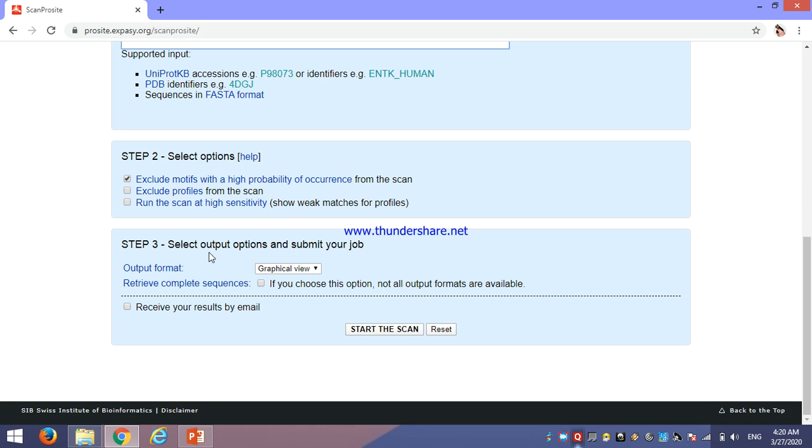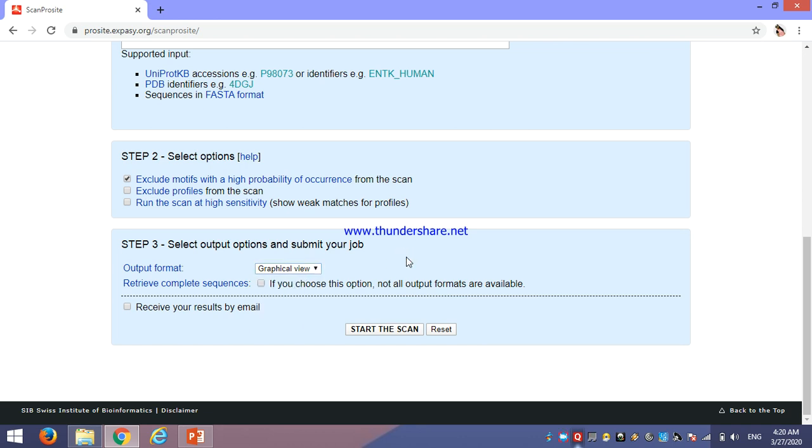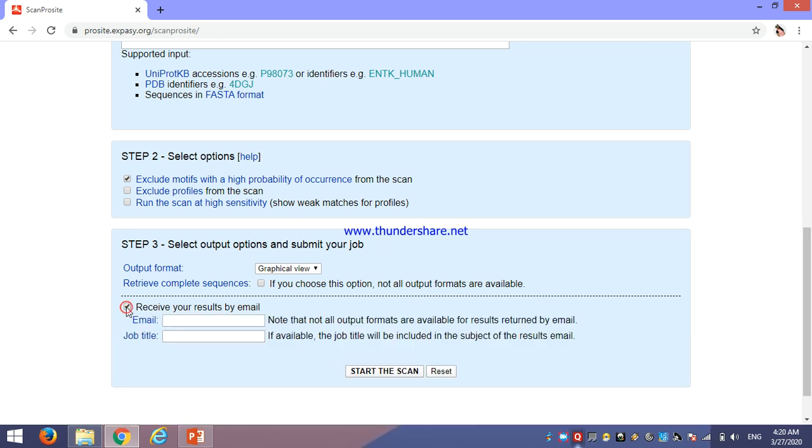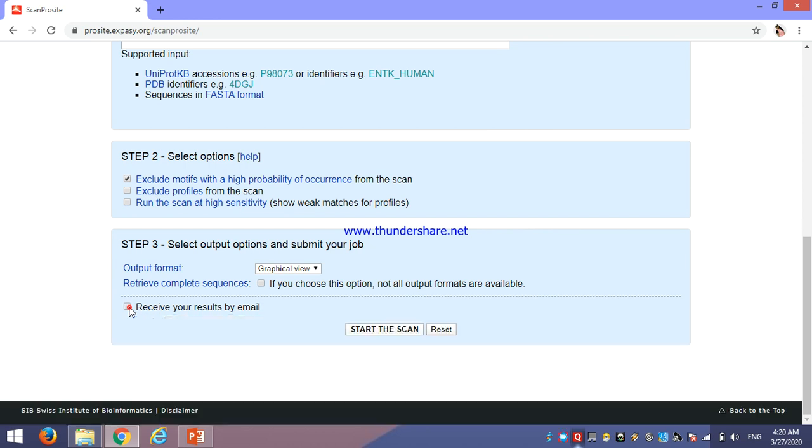In the third option, this is output format. These output formats are different views like graphical view, simple view, FASTA, table and text also. As we know, graphical view is the best for your identification. Once this result is completed, you can also receive this result via your email. Just input your email ID here and just give a job title of your query. Once the whole scanning is completed, you get a mail of your result. Then, just click on start the scan.